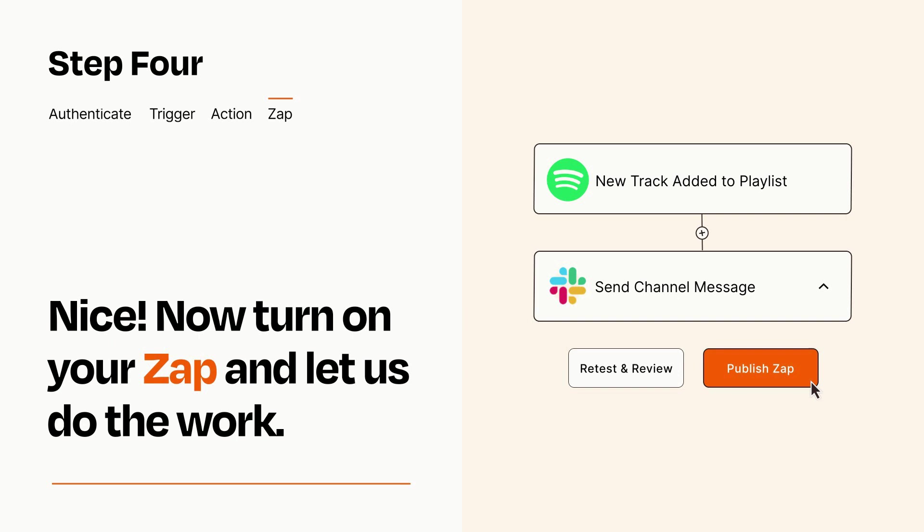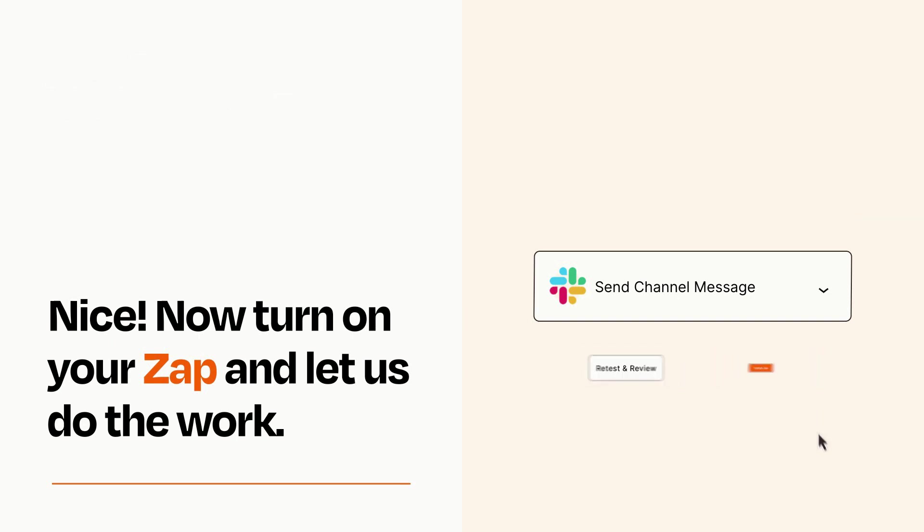Zapier can be as simple or as complex as you'd like and connects with thousands of apps, more than any other platform.